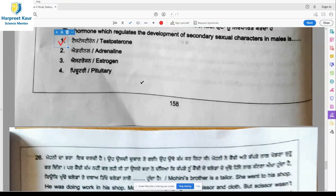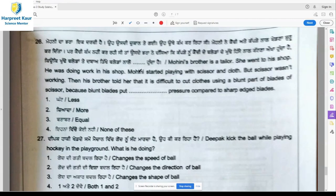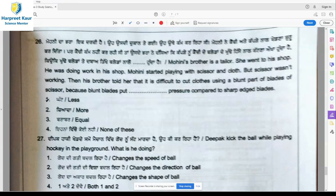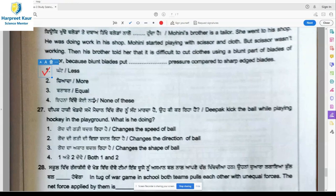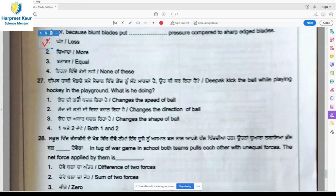Question 26: Mohini's brother is a tailor. She went to his shop and started playing with scissors and clothes, but the scissors weren't working. Her brother told her it is difficult to cut clothes using a blunt blade because blunt blades put less pressure compared to sharp-edged blades. Blunt blades produce less pressure; if the blades were sharp, they would produce more pressure. So option 1, less pressure is put with blunt blades, is the right answer.